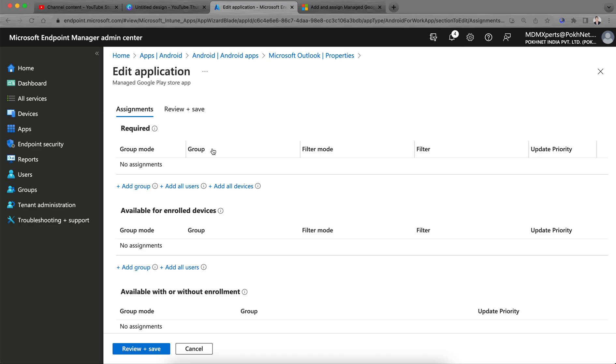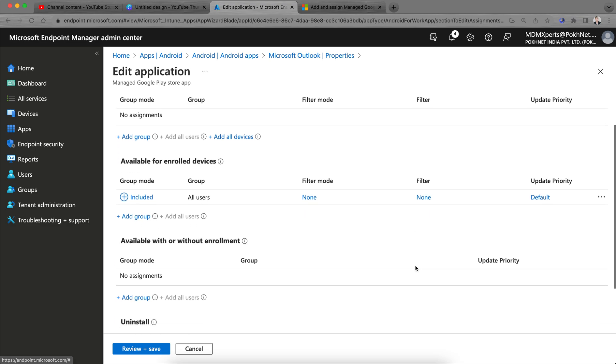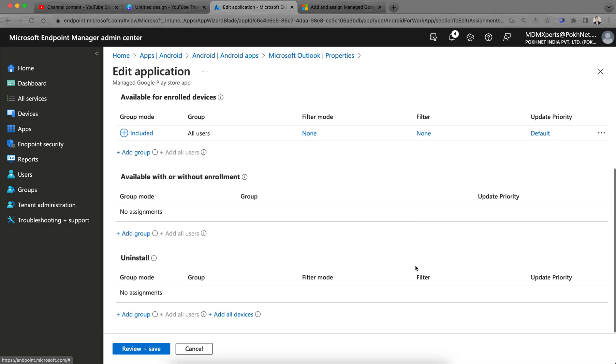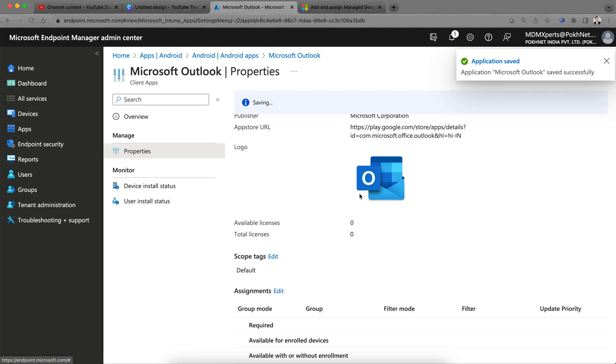If you select as a publish, this application as a required application, it will not show in the managed Google Play Store or the Company Portal or Intune app portal. So if you want to publish this application in the managed Google Play Store as available, it will not go forcefully pushed. You can just assign it to all users and that's it. Simple, save it.